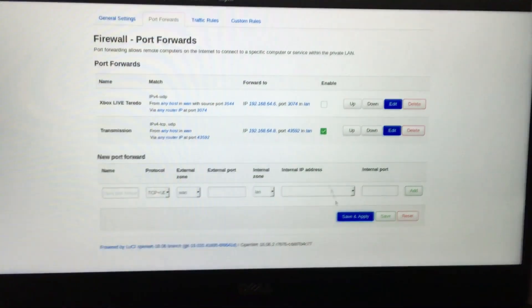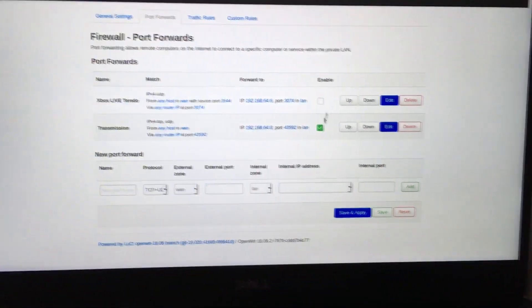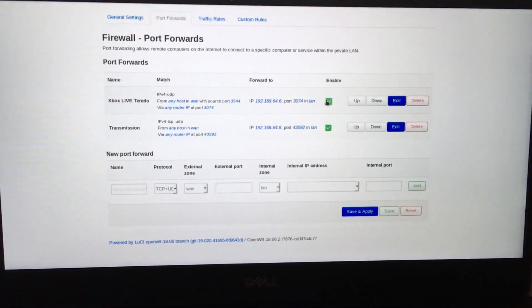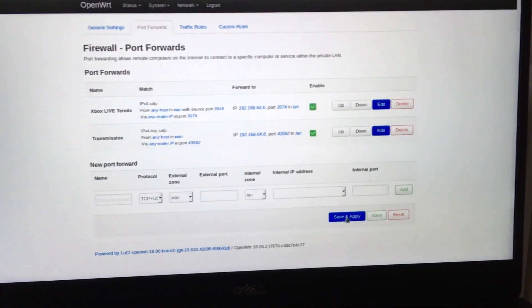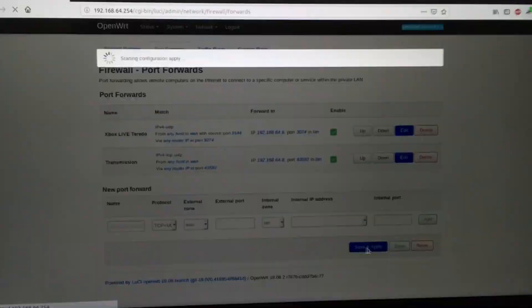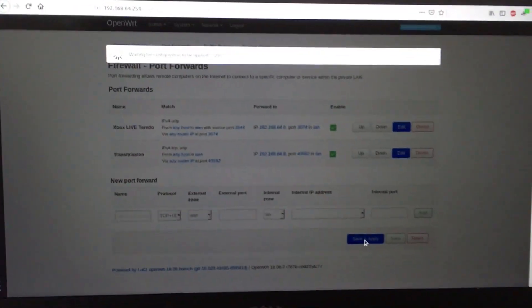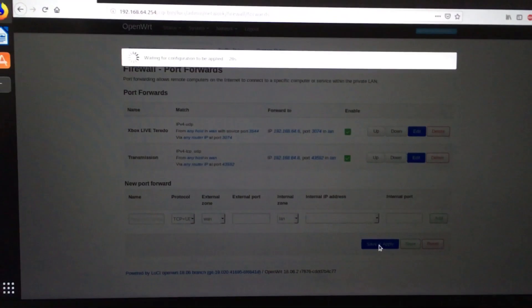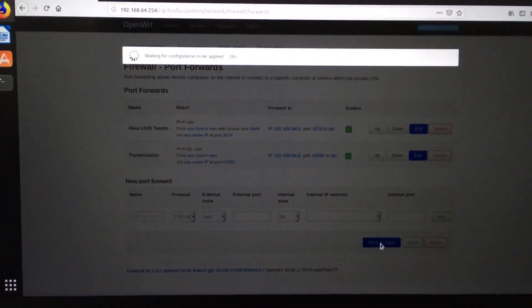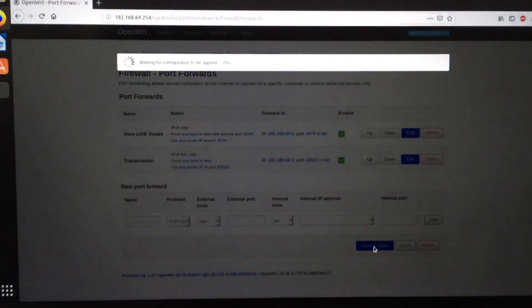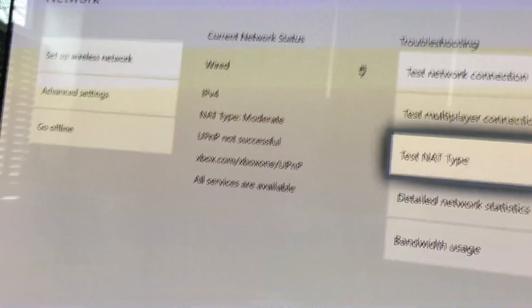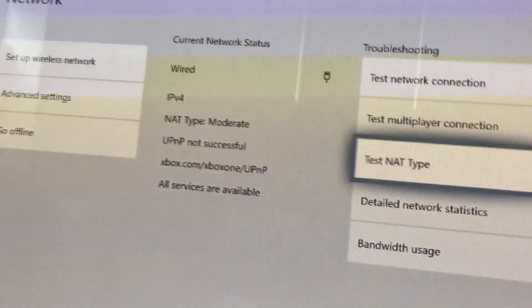Let's enable the magical rule right there. Save and apply that. That's updating the firewall in the background. Straight back over to the Xbox. And hit A on test NAT type. It says checking connection in the top. And then hopefully, let's just move a bit closer.